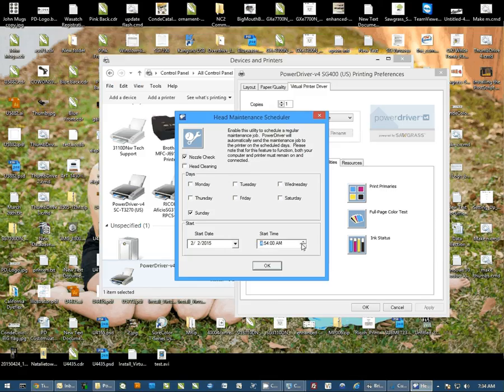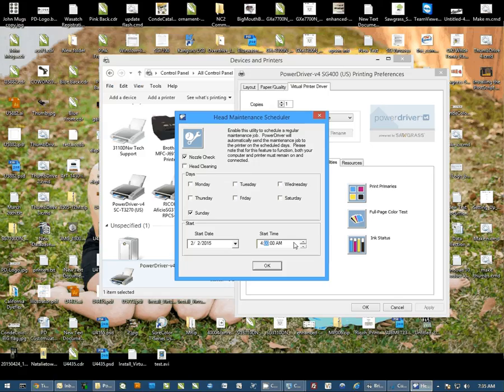Now the reason I'm picking 4 a.m. is because this would be before anybody normally comes into work. So this will start happening early in the morning before you get started. This nozzle check pattern should be sitting there waiting for you when you come in on Monday.